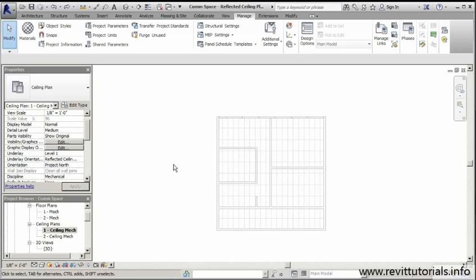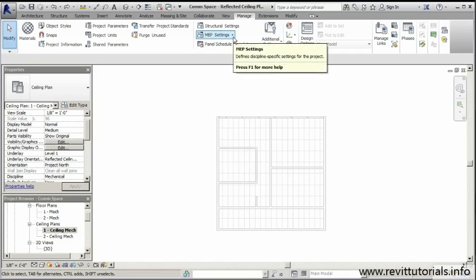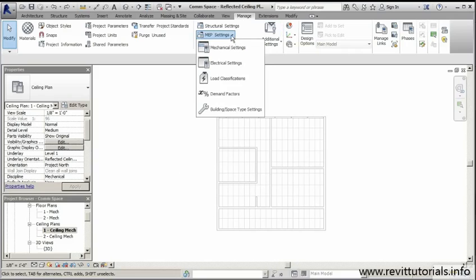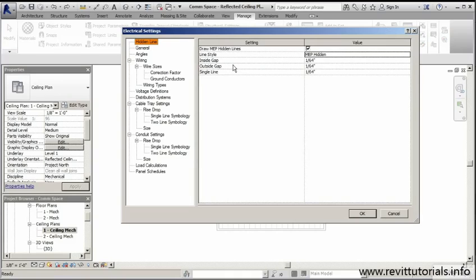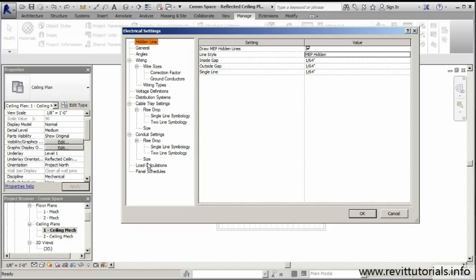The first thing I want to do is get familiar with some of these electrical settings we'll be working with. To access the electrical settings, simply go to your Management tab at the top. Under MEP settings, go to that dropdown and focus on the electrical settings. Once we click on that, you'll notice a window pops up with a number of options. I'm going to focus on some of the more basic concepts, less engineering involved, but concepts you'll definitely run into that are very common when designing this circuit system.